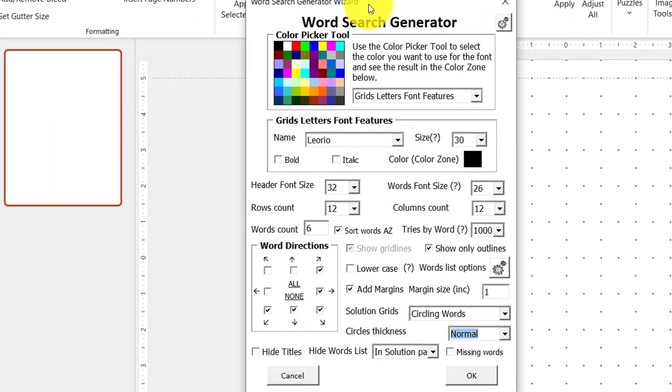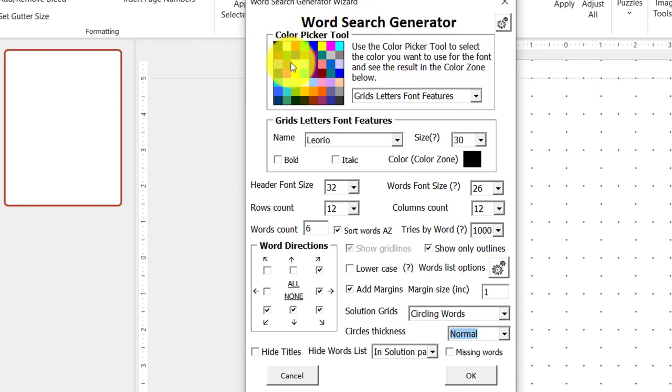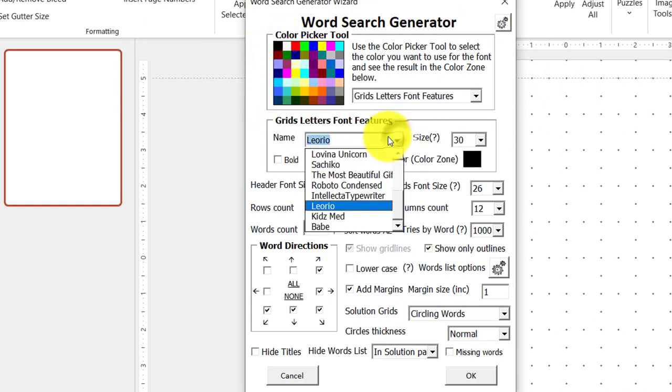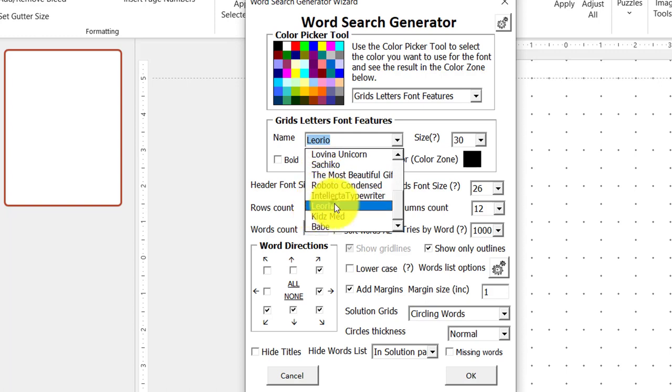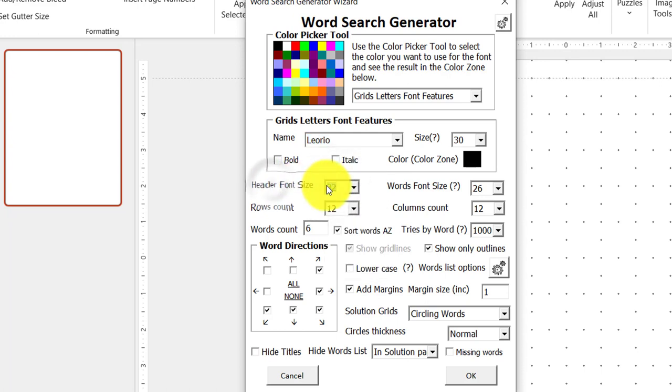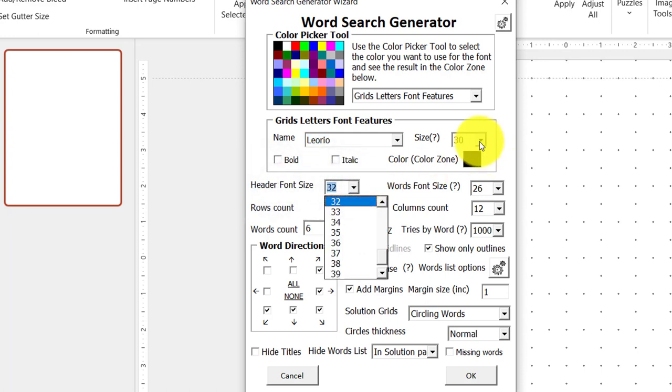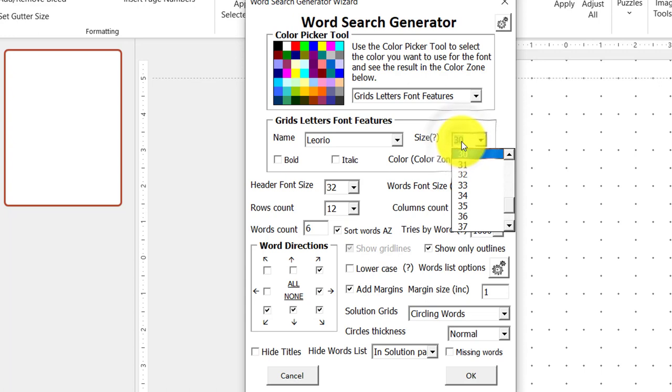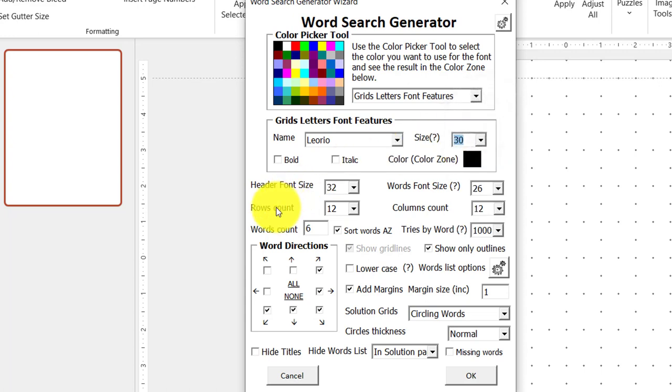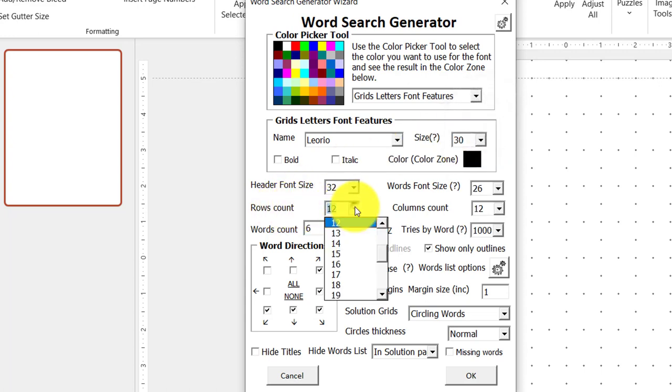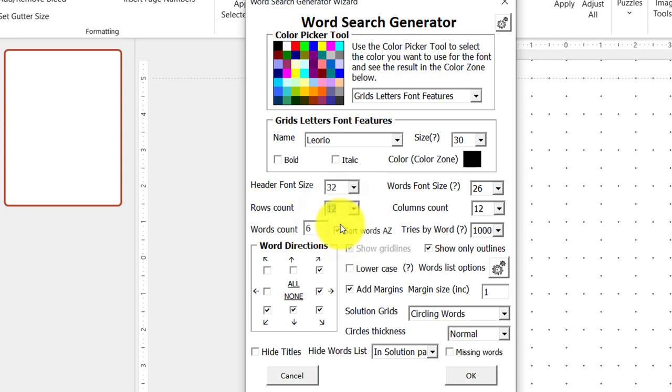And now this is where things get pretty interesting. You could choose the colors. You could choose a font. As I said before, I will be using Leorio. Leorio is just my preferred font. The size, the header size will be set to 32. This will be set to 30, the size. The rows, which is going to be the size of the word search grid, is set to 12 by 12.